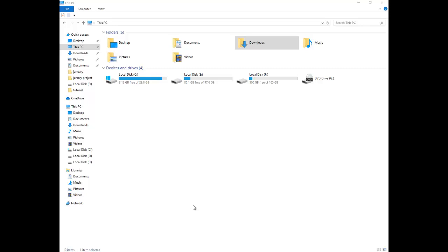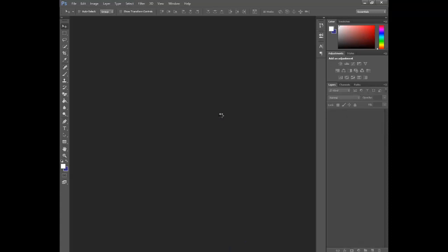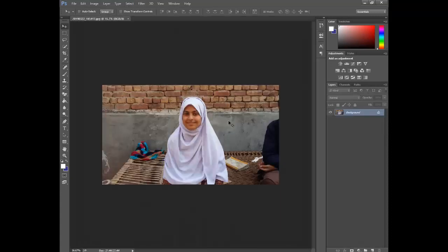Hello guys, assalamu alaikum. In this video tutorial I will show you how to create a passport size image, how to remove a background, and how to retouch an image in Photoshop. We have an image here, we select it and drag it into Photoshop. We want to retouch it and make a passport size image. Let's get started.